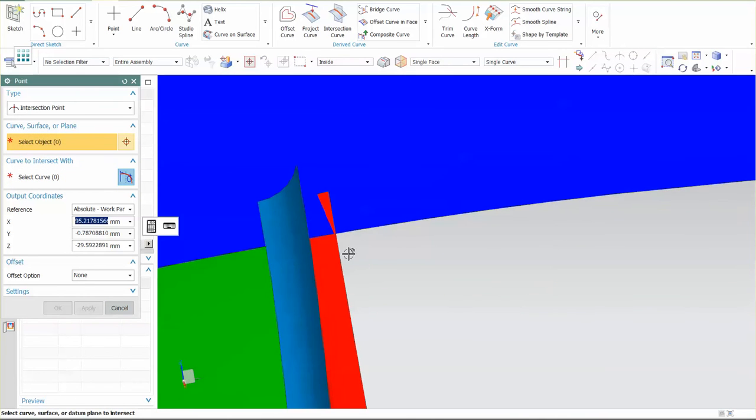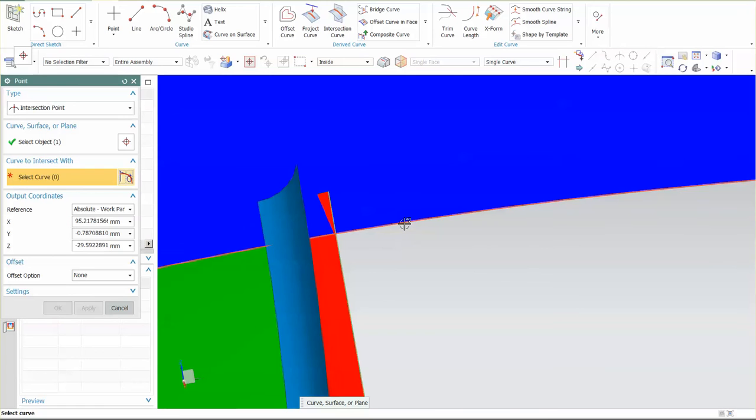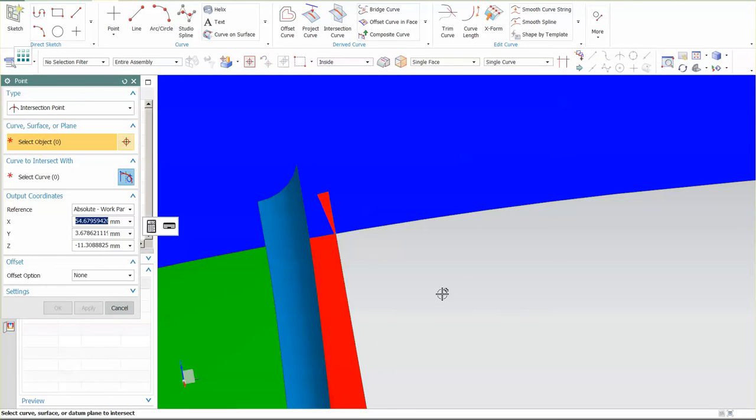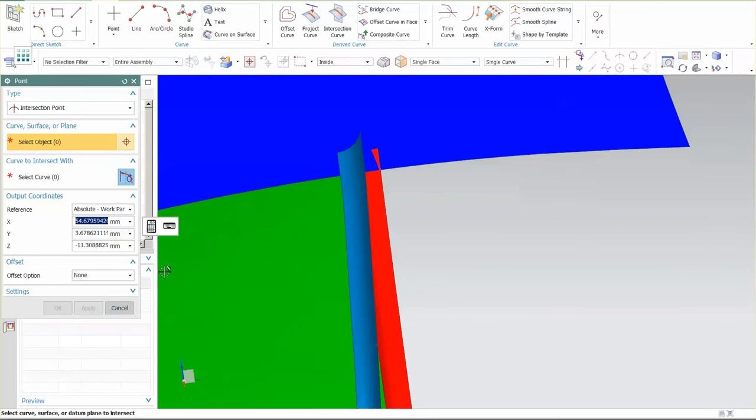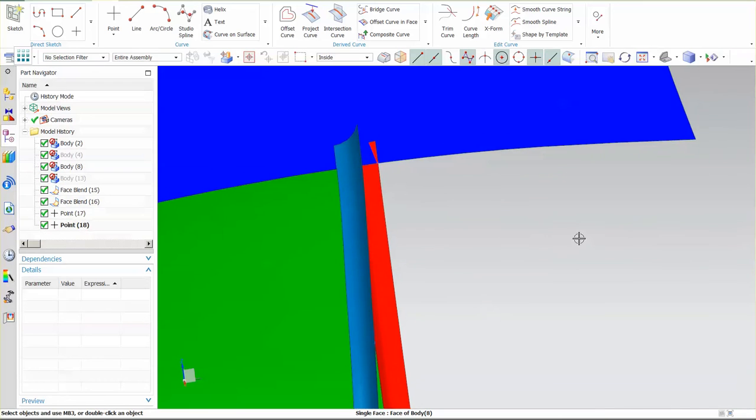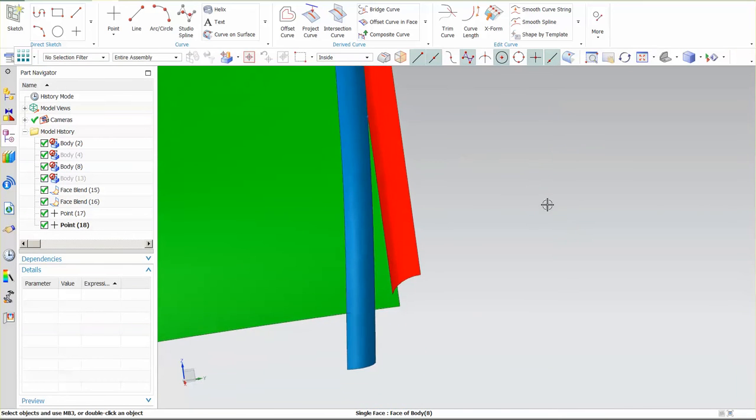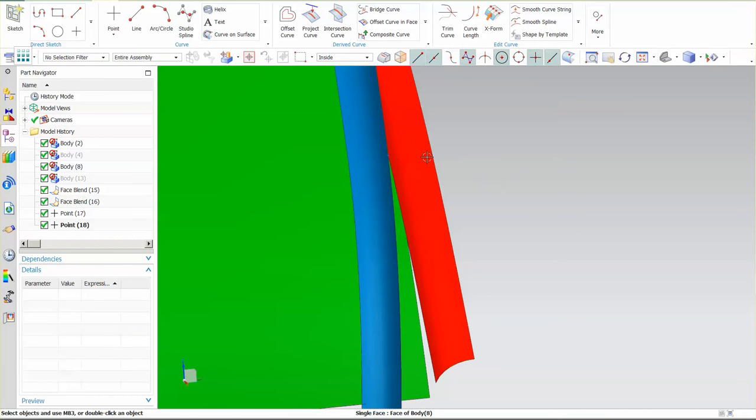I want to do the same here. You'll notice that my face blends are trimmed along. I'll come back and trim those when I need to. Now that I have my points in place, they're a little difficult to see, but they're there. You can see them in the model navigator, or the part navigator. It used to be called model navigator.